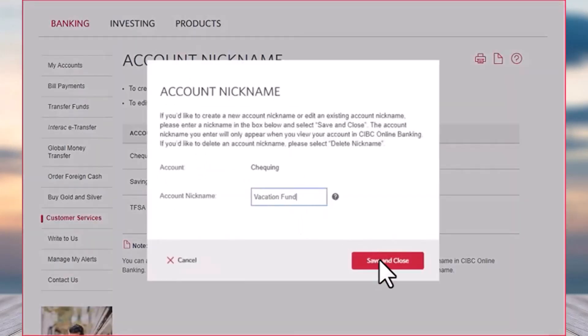Now once you tap on the option Save and Close, you will have successfully added an account nickname on your CIBC Bank.